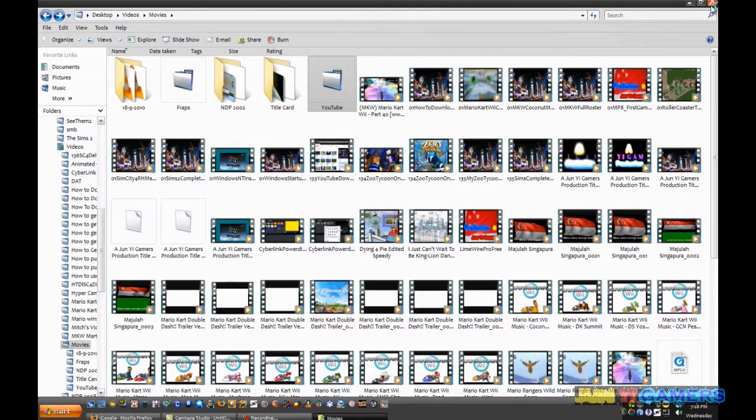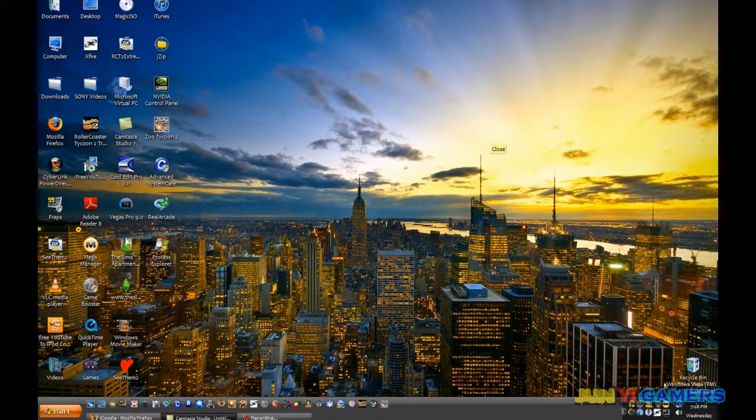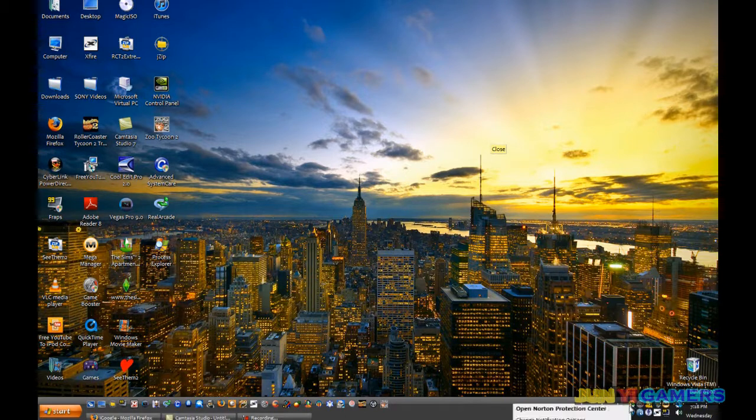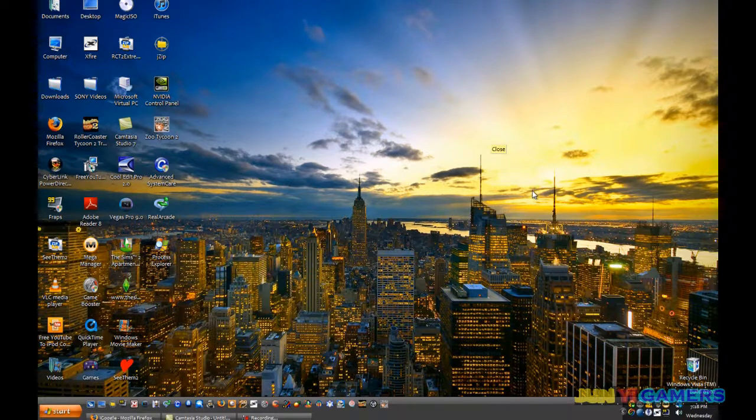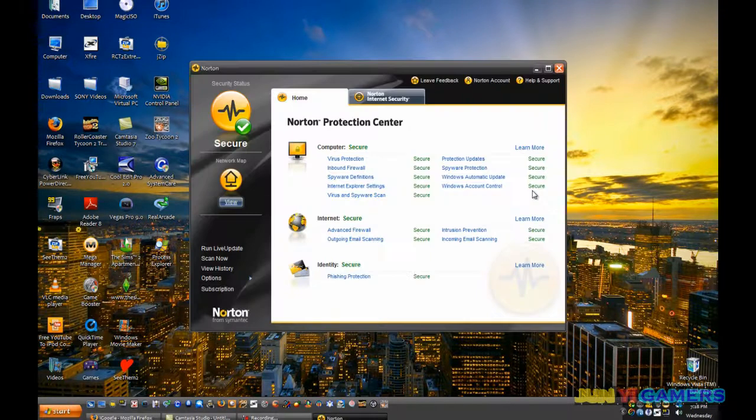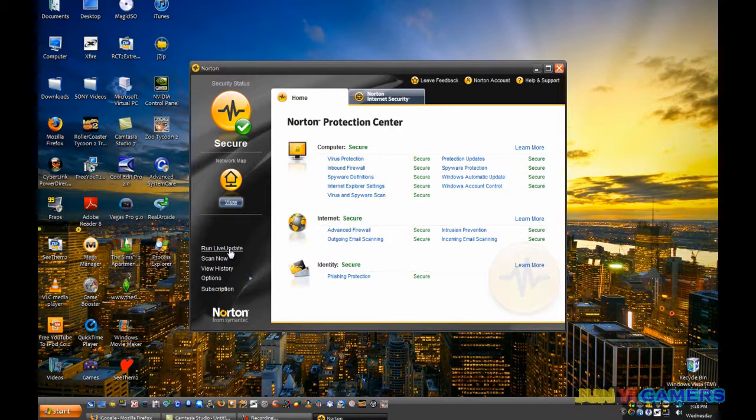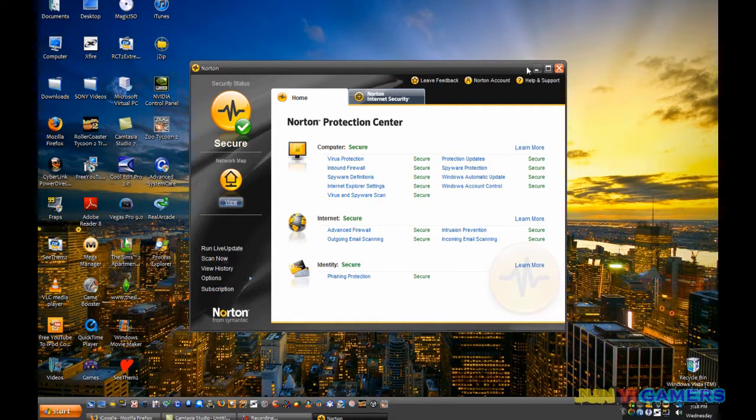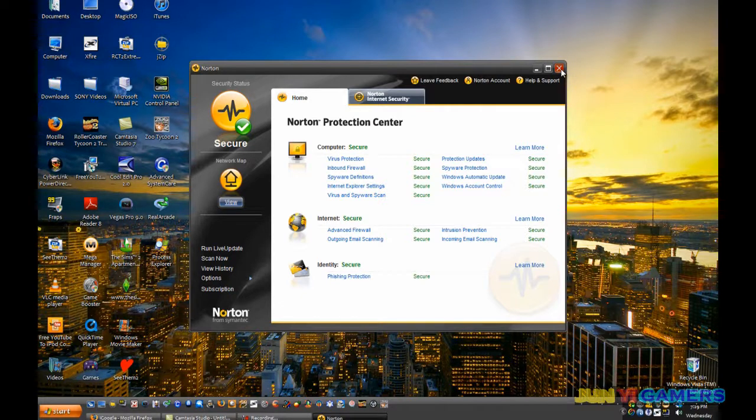Next you may want to update your antivirus program. For example, I have Norton, so right click it and click open Norton Protection Center. And click here to run live update. And you should perform a full scan on your computer, but I'm not gonna do it now because it'll be a waste of time.